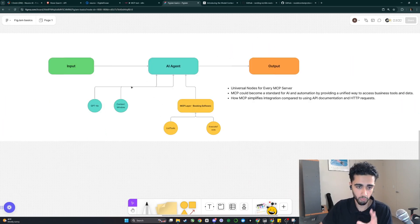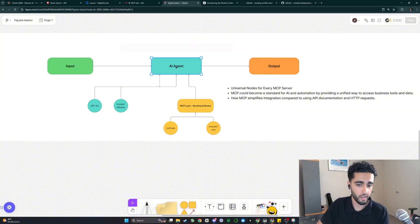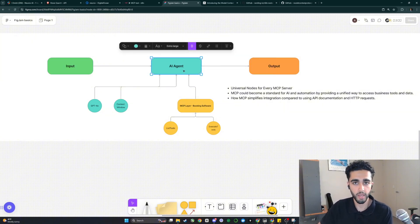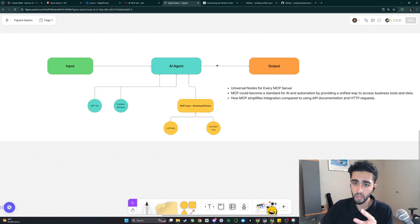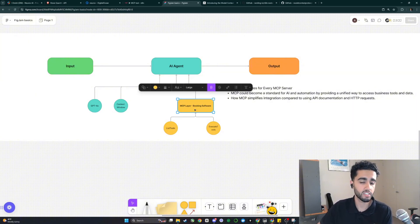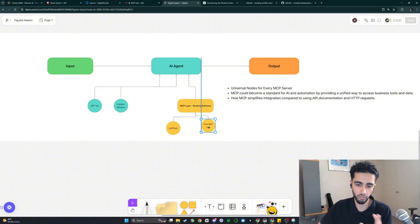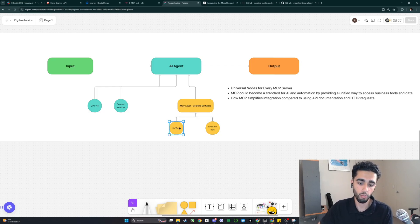With MCP, we have the same instructions — 'I want to make a booking for 3 p.m. tomorrow' — and the AI agent will basically take that information and send it to an MCP server. We're sending this information to a specific MCP server, which in this case would be the server for Google Calendar, Cal.com, Calendly, or any booking software. It has two main tools that are universal for every single MCP server: the list tools function and the execute tools function.